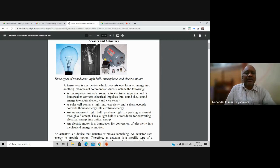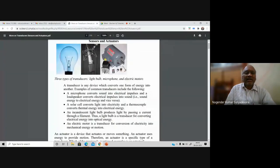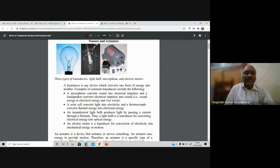A transducer is any device which converts one form of energy into another. A microphone converts sound into electrical impulses; a loudspeaker converts electrical impulses into sound. A solar cell converts light into electricity; a thermocouple converts thermal energy into electrical energy. An incandescent light bulb converts electrical energy into optical and heat energy. An electric motor is a transducer for conversion of electricity into mechanical energy or motion.